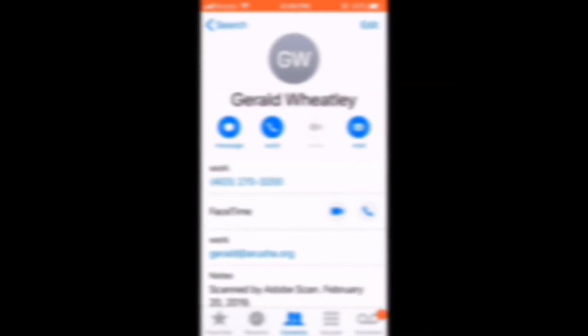Let's search for the contact that I just entered, Gerald Wheatley. Tap on the contact, and I can now message, call, FaceTime call, or email Gerald.